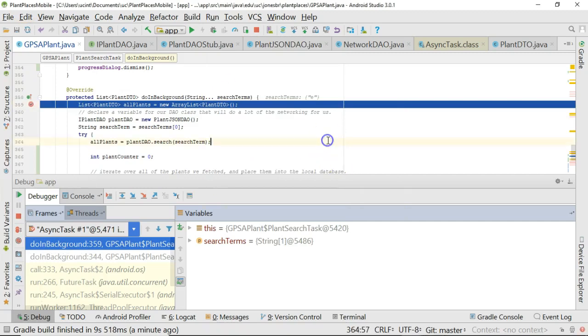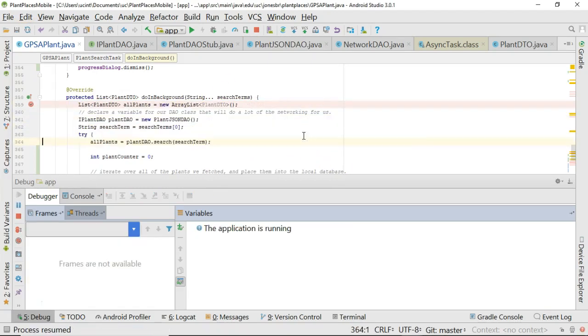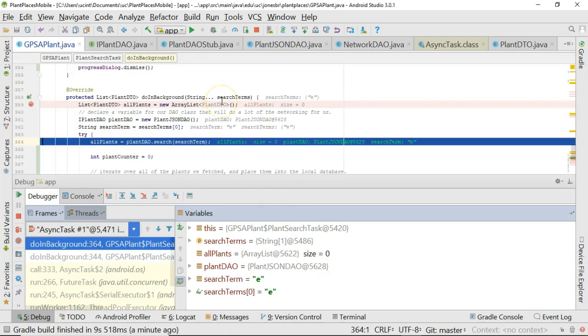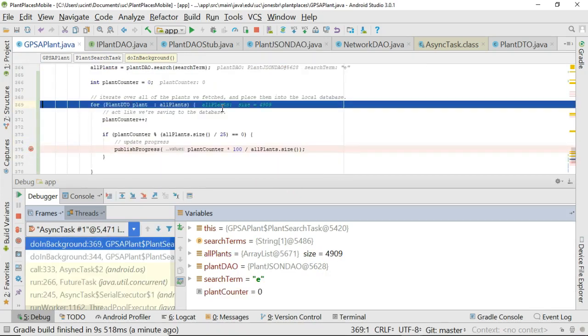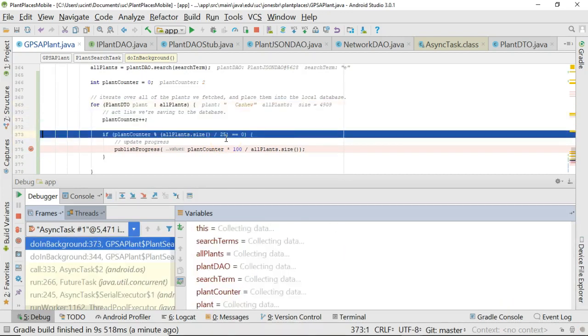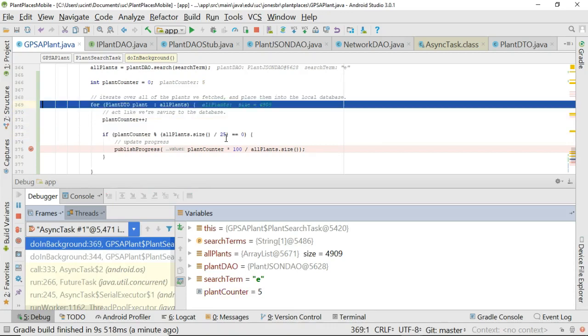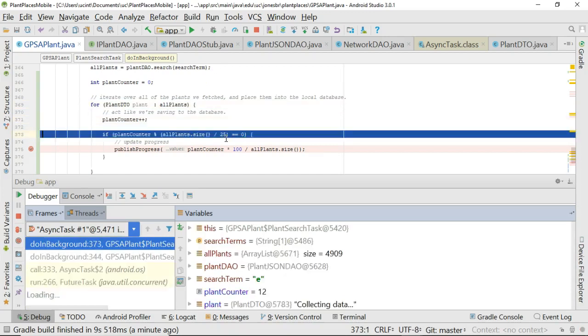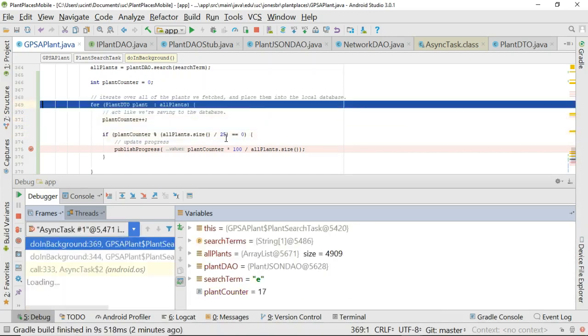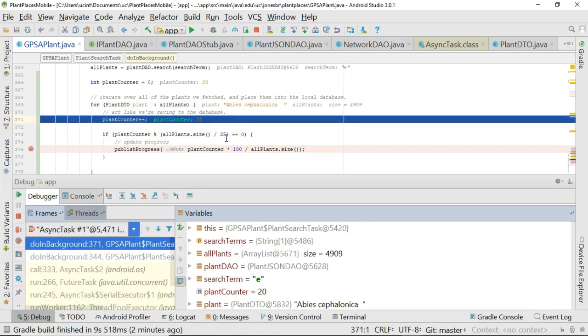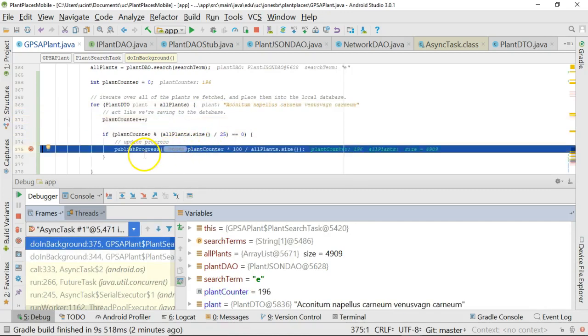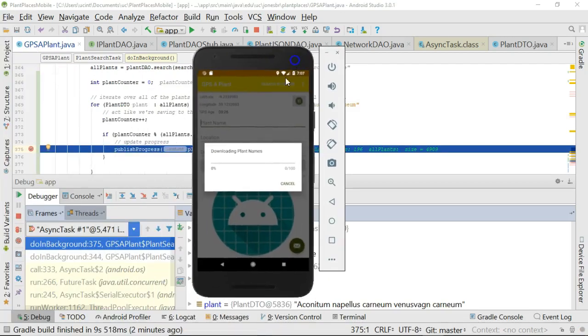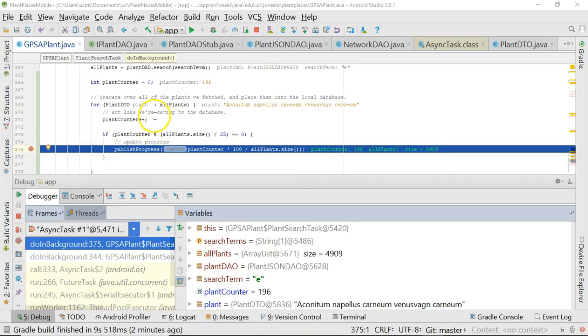So let's watch what happens as we iterate over doInBackground. We go through, and we do our normal network operation of our search. We've got our 4,909 plants in return, and now we're going to walk over this part where we're iterating over each plant, and every time we check off 4% of the plants, we're going to go into that publishProgress. Notice the first couple tries, we're not going into publishProgress. So line 375 doesn't get hit. It's going to take a little while. Let me go ahead and choose F9. When I choose F9, publishProgress gets hit. I have not executed the line yet, so you see downloading plant names still does not show any progress. But let's just see where we are. If I look at plantCounter, which remember, that's increasing every time that we loop. If I look at plantCounter, I see it's at 196.